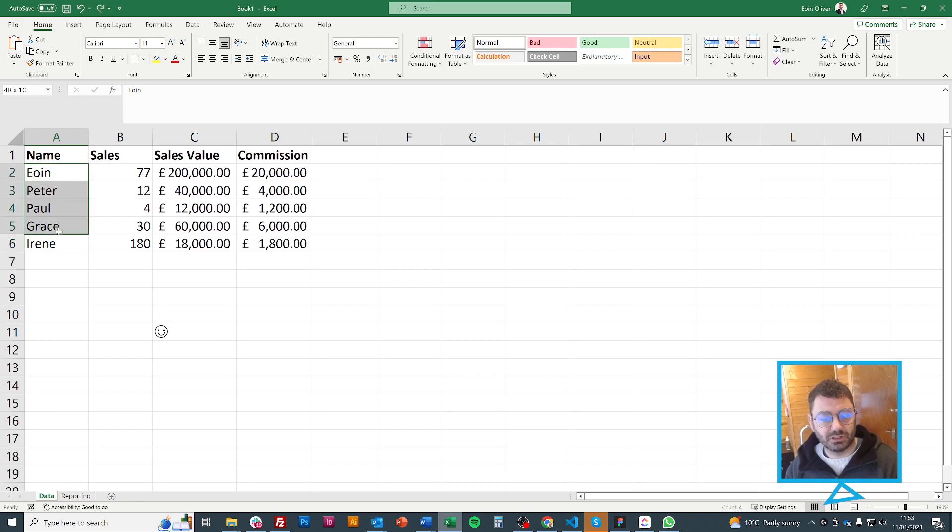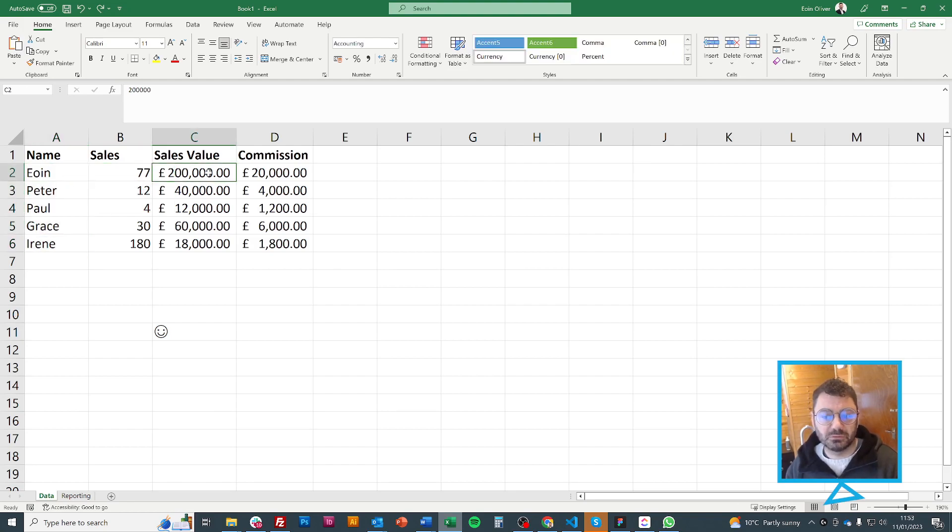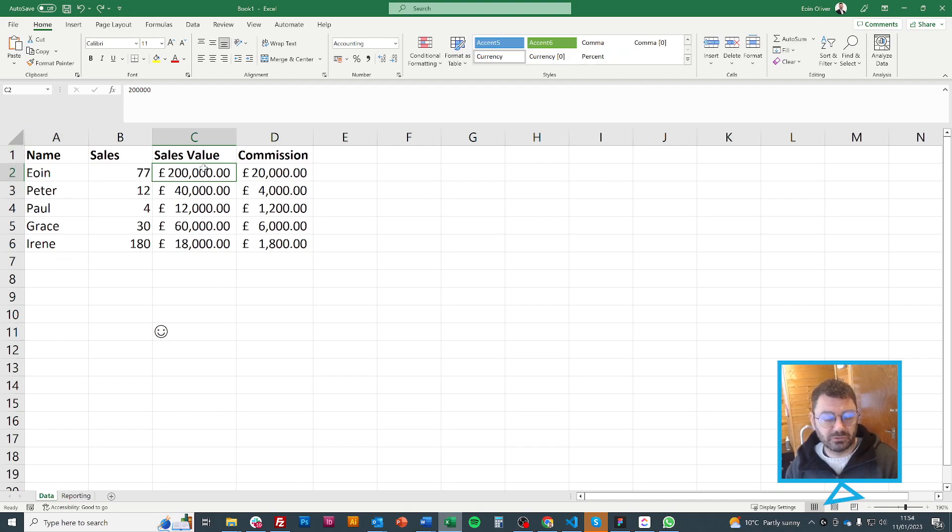For example this table. You might search through the names and bring up a different value, for example the sales value. So I'm searching this but I'm asking for the value which is nearby.